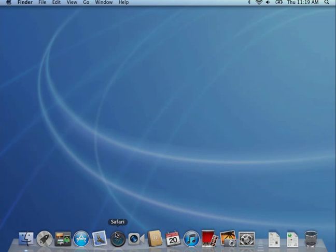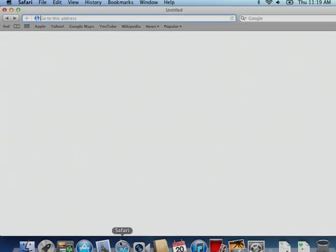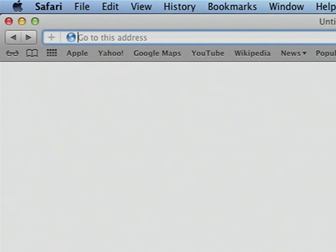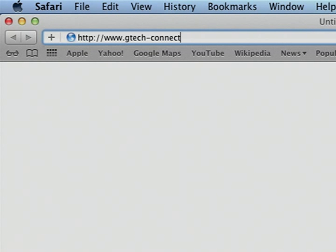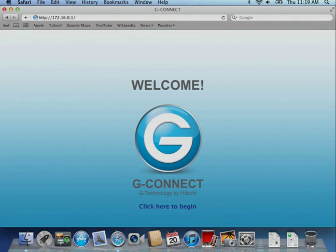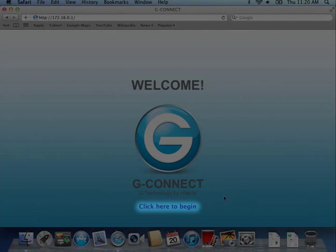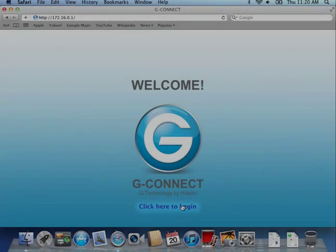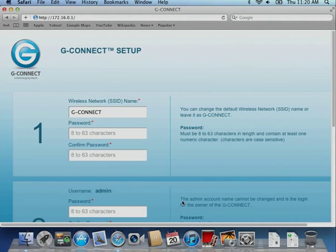Once you are connected, open a new browser window and type in http://www.g-tech-connect.com to go to the G-Connect welcome page. Click on the link that says "Click here to begin" to begin the setup process.